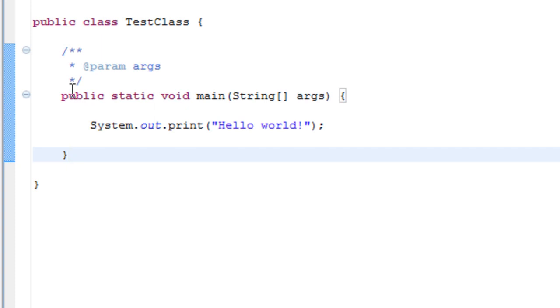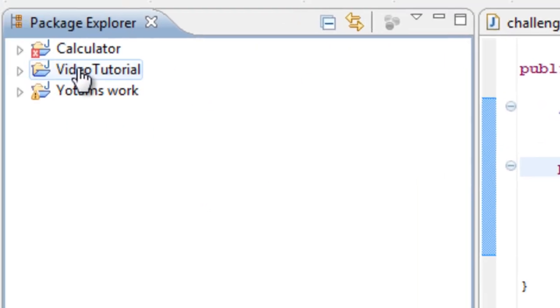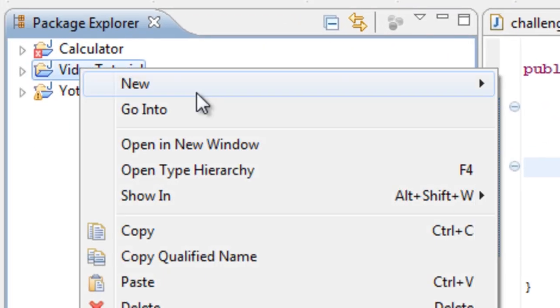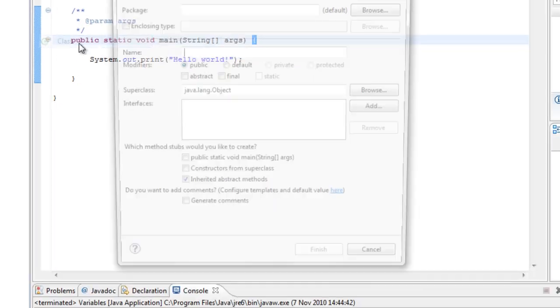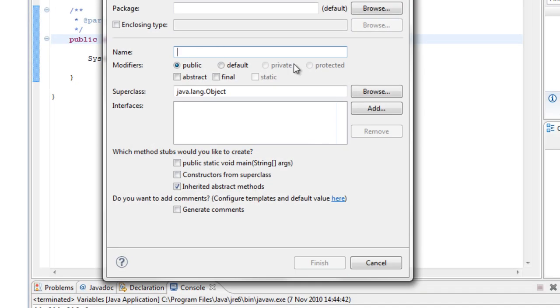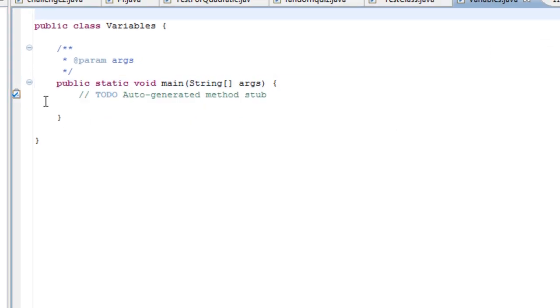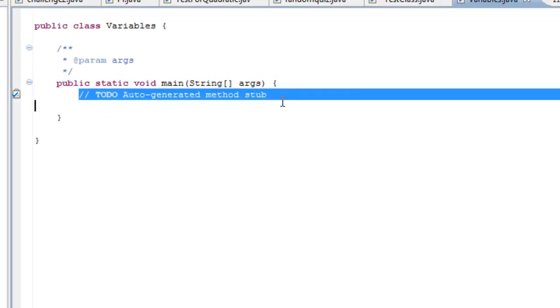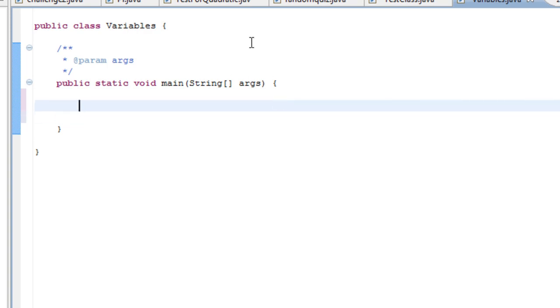I'm going to teach you some of the basics of programming, variables and how to use them. While doing that, I can explain a bit more what these brackets are for. Right click on your project, go to new, class. I'm just going to call mine variables. Uncheck inherited abstract methods and put in public static void main. You can delete that first line, it doesn't have any real use.